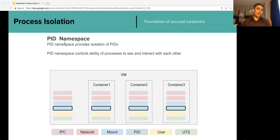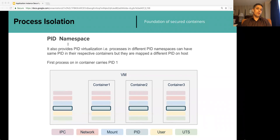Let us take a look at process isolation. The PID namespace limits cross-container process visibility. It also limits the ability of processes within different PID namespaces to interact with each other, for example using signals. The first process in the PID namespace gets PID 1. PID namespace also provides PID virtualization — each container will have its own PID 1 process and subsequent process PIDs will increase sequentially.